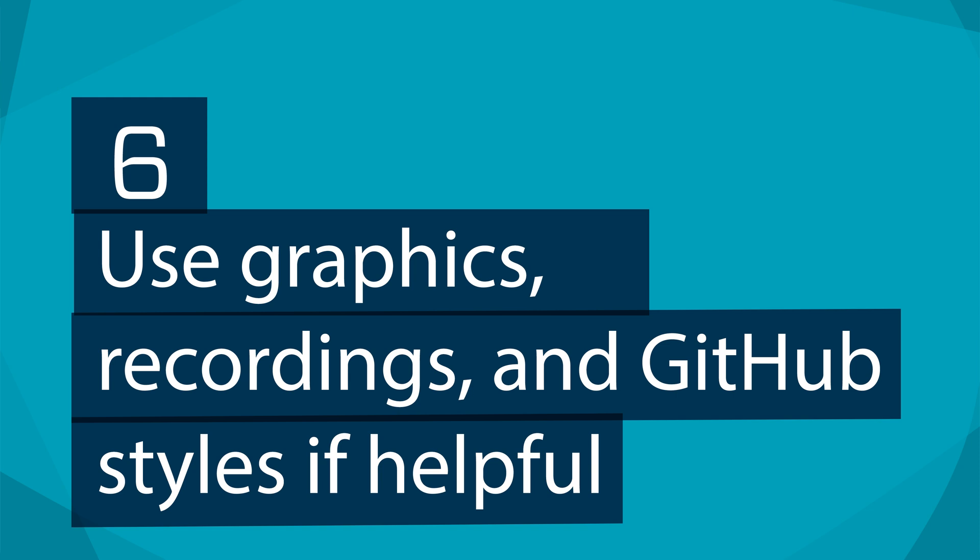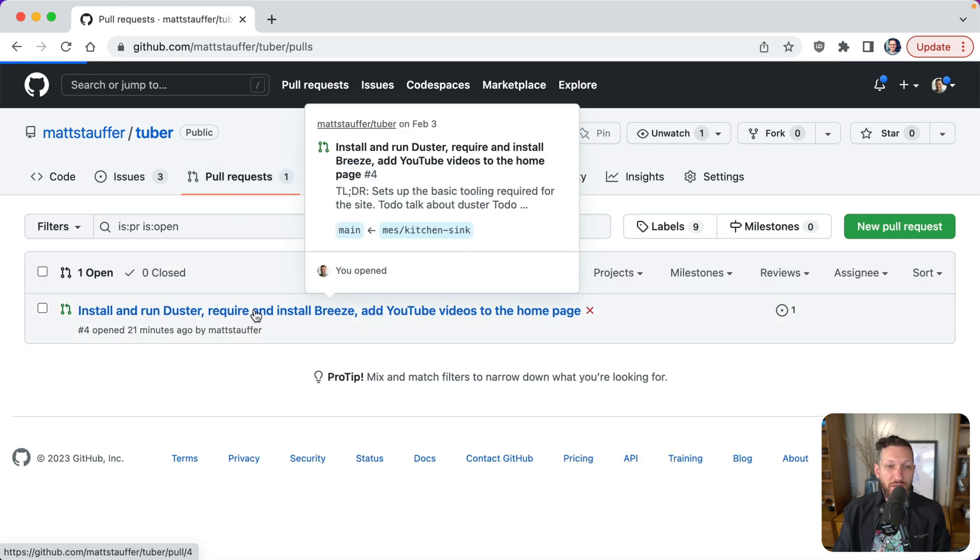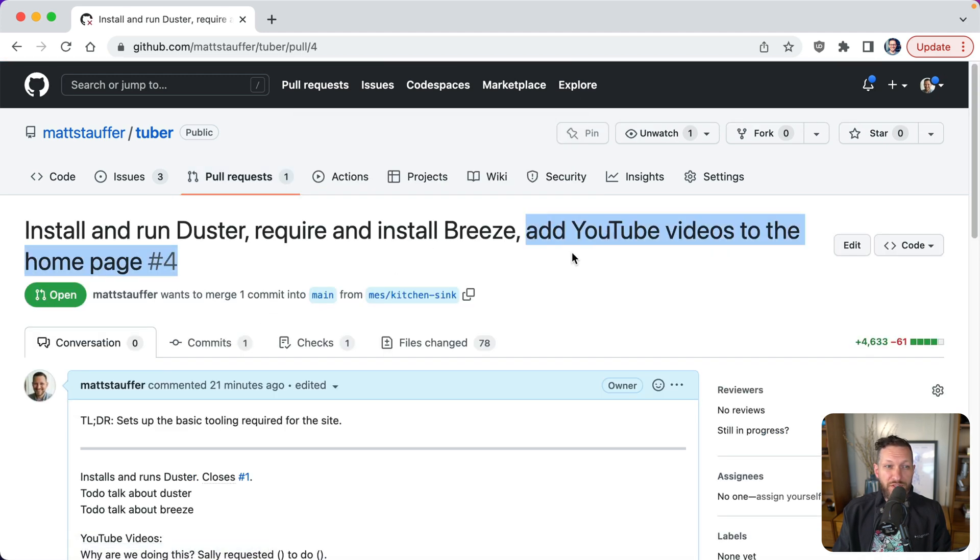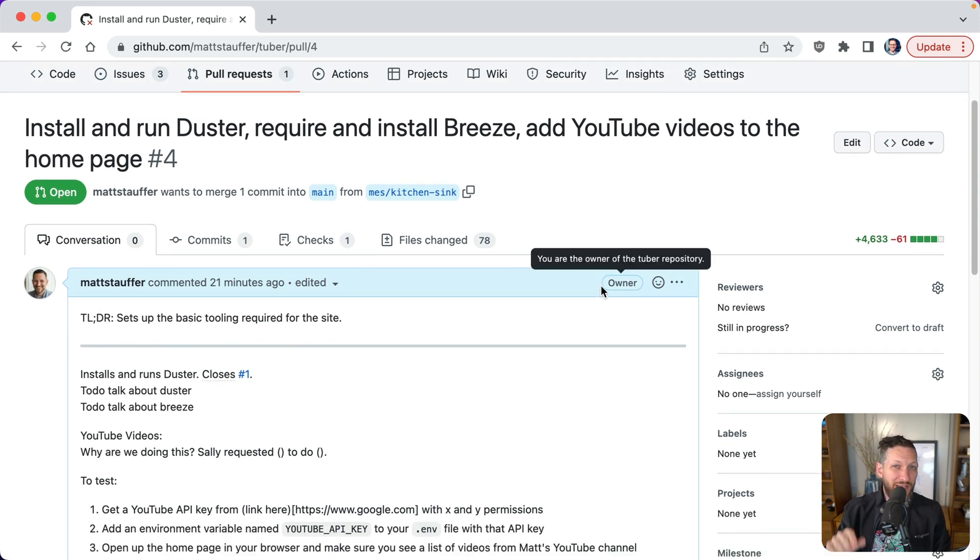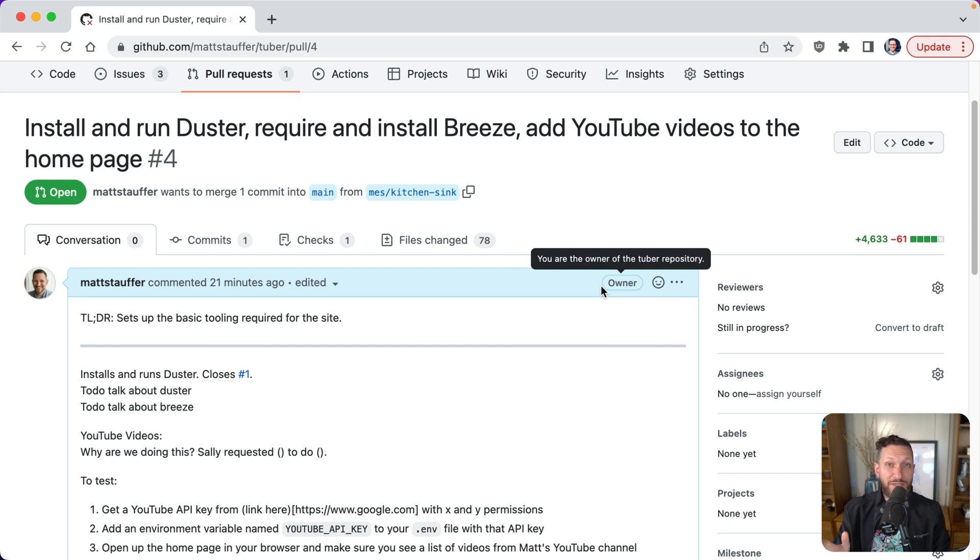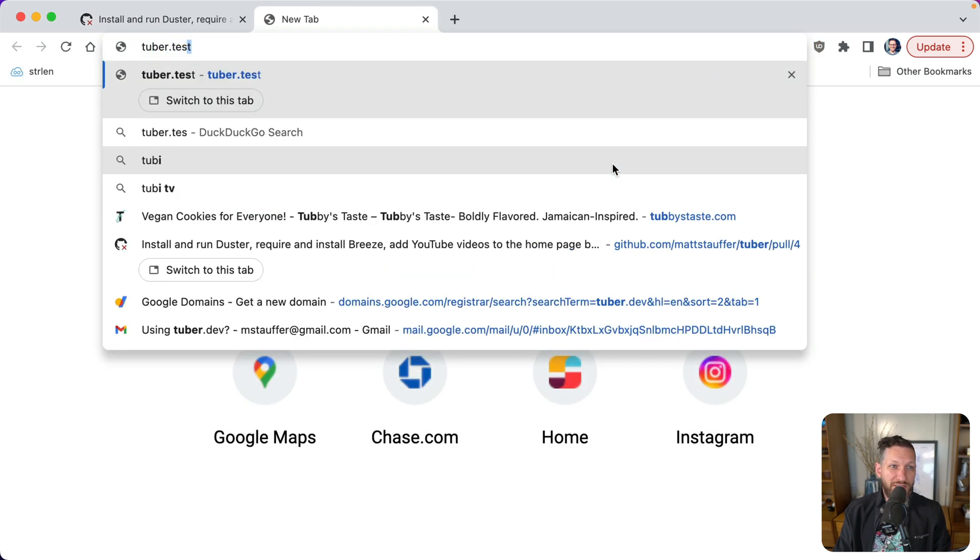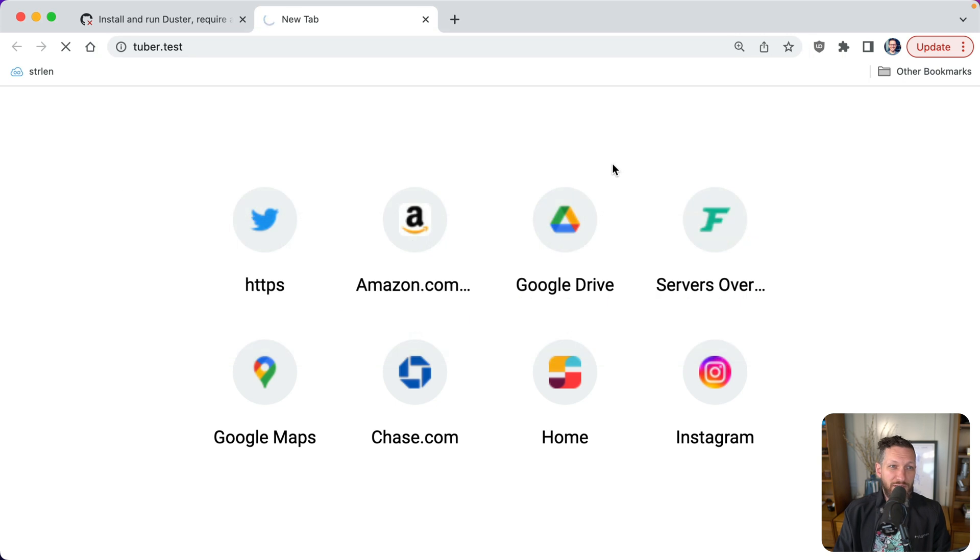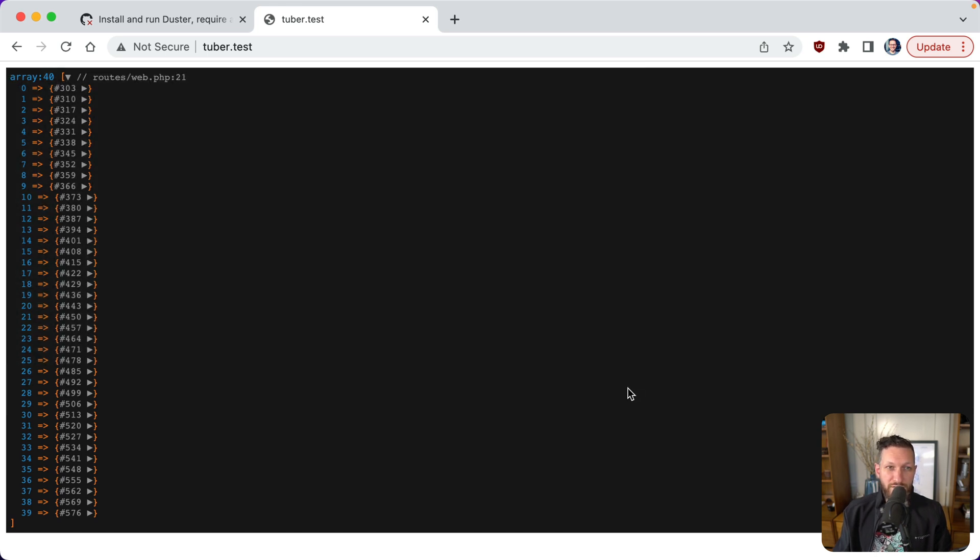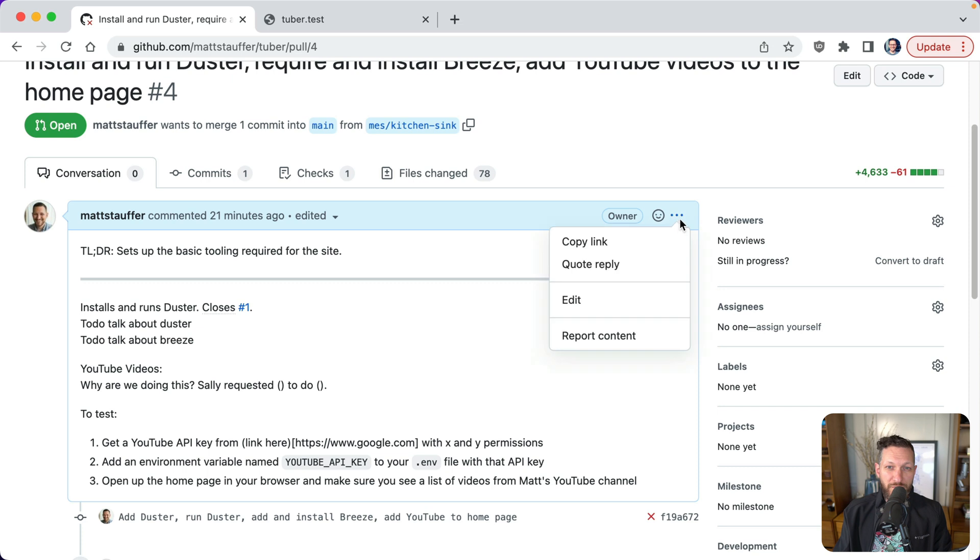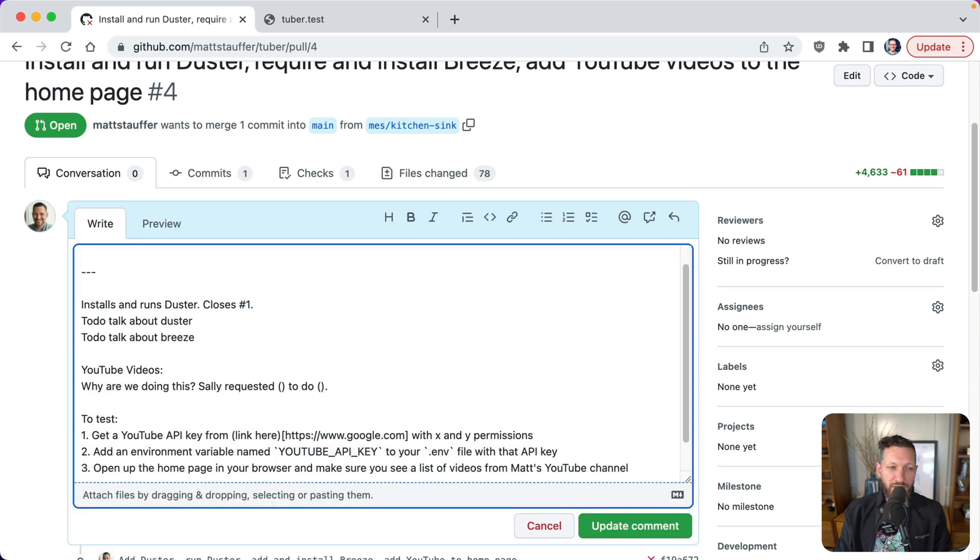All right. Number six, use graphics, recordings, or GitHub styles, for example, tables when applicable. So if we're working on something that has any graphic styles at all, for example, add YouTube videos to the homepage, and I'm reviewing this, I'm now going to have to pull the whole thing down. I'm going to have to npm install, npm run dev. I'm going to have to build it working locally. I have to make sure my API keys are set up correctly in order to just test to make sure you did this right. What if you threw a screenshot in here, or if it's an interactive thing, do a quick screen recording and upload it there. And it can be super easy, especially if you're in the Mac, you can just do something like tuber.test. And I believe it's control command shift four. So obviously this is not what a good design would look like. You do this, you grab it, and then you just come over here and you can paste it directly into this field.